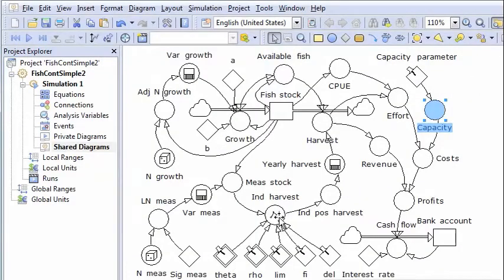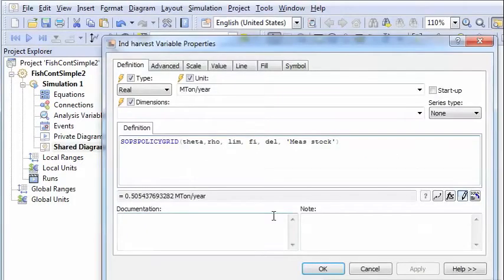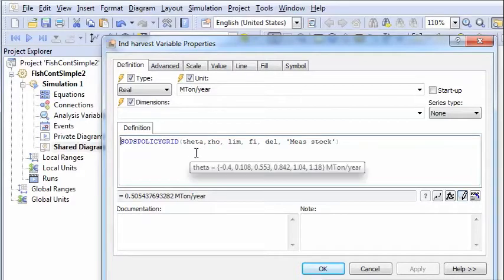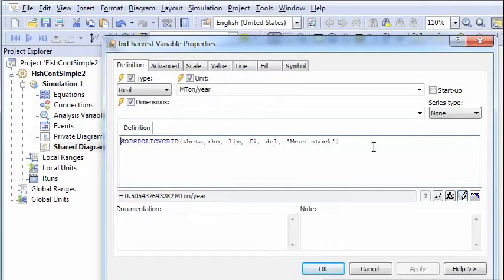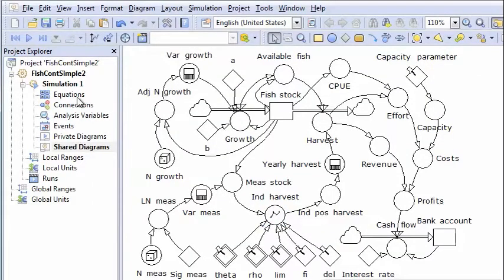The harvest policy is determined by what is called the SOPS policy grid. It's a grid function with several parameters. We will not go into details here and instead we move directly to the SOPS program.